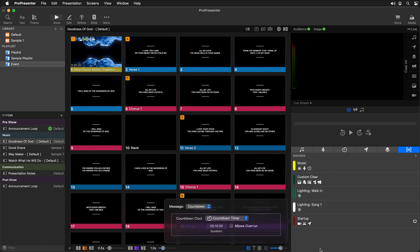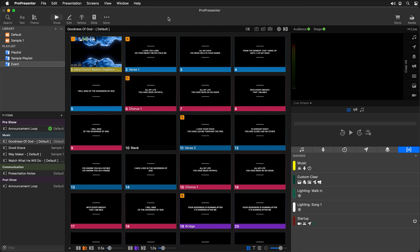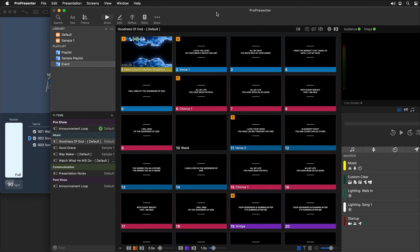Finally, I want to trigger my walk-in lighting cue. Instead of remembering the MIDI note communication action, I can simply add one macro into another macro — so this startup macro will also trigger the walk-in lighting macro. All of these commands will be triggered when ProPresenter loads. Triggering the startup command: video input starts, lighting cue switches to walk-in, and the countdown clock begins.